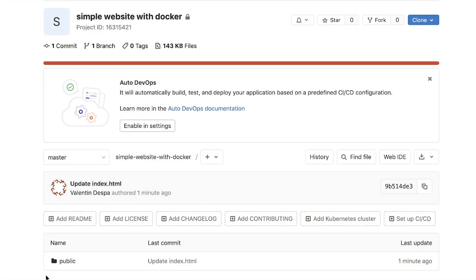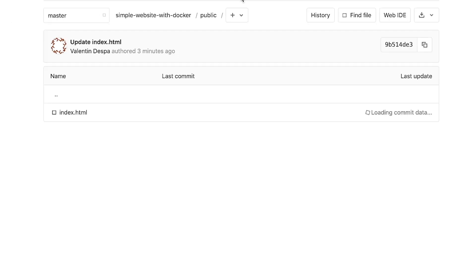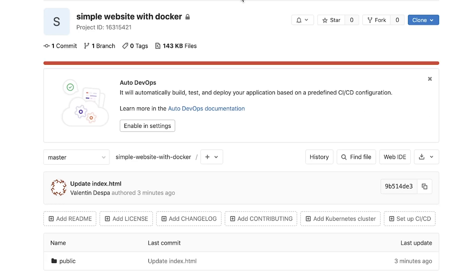So I have here a very simple website, it's available in public and just contains an index.html file. And I want to put that inside a Docker container and publish it.